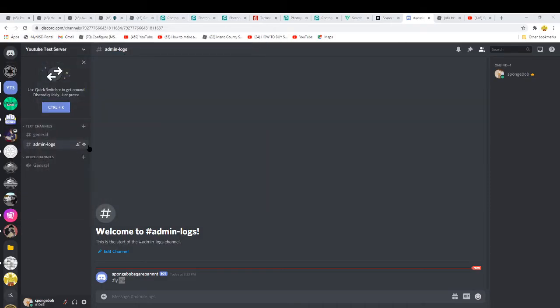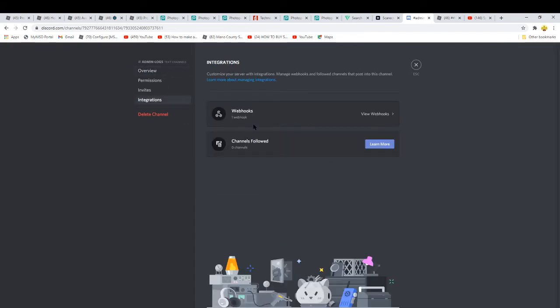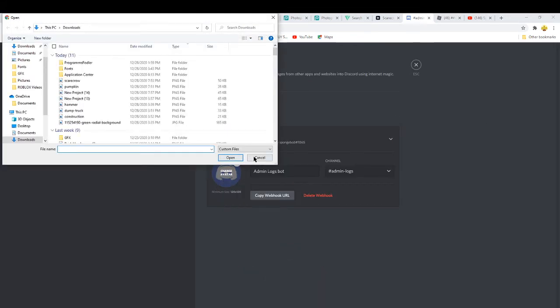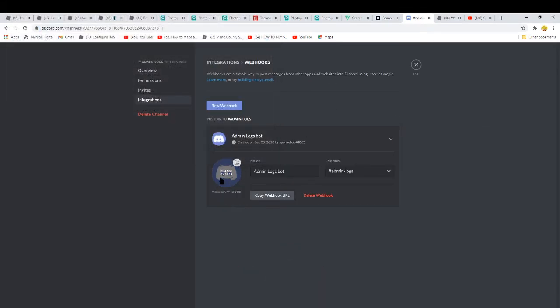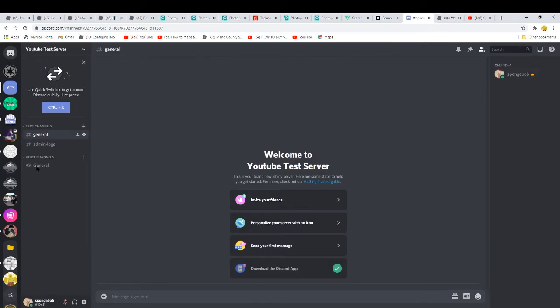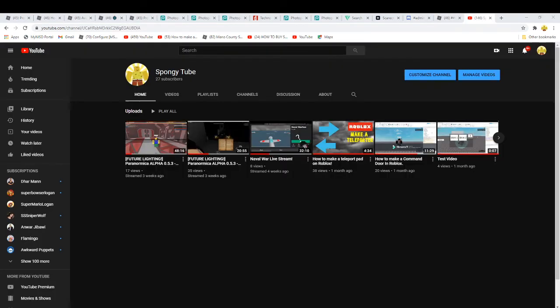You can also go to edit channel, webhooks, and you can change the icon or whatever. So that's how you make it. Thank you so much.